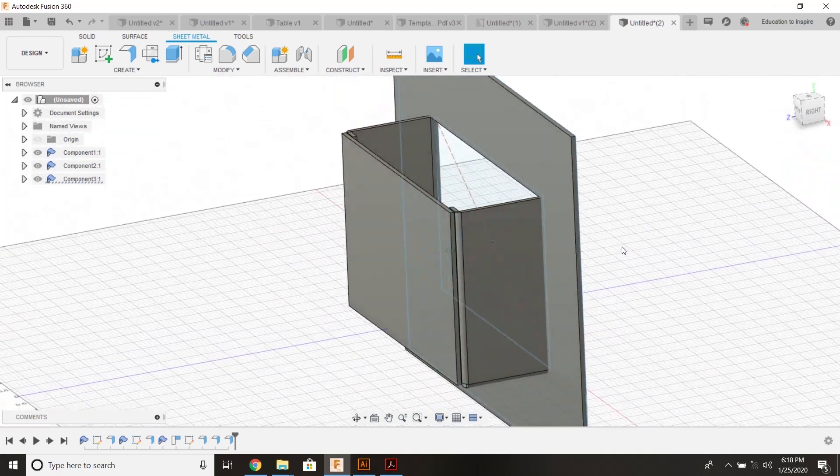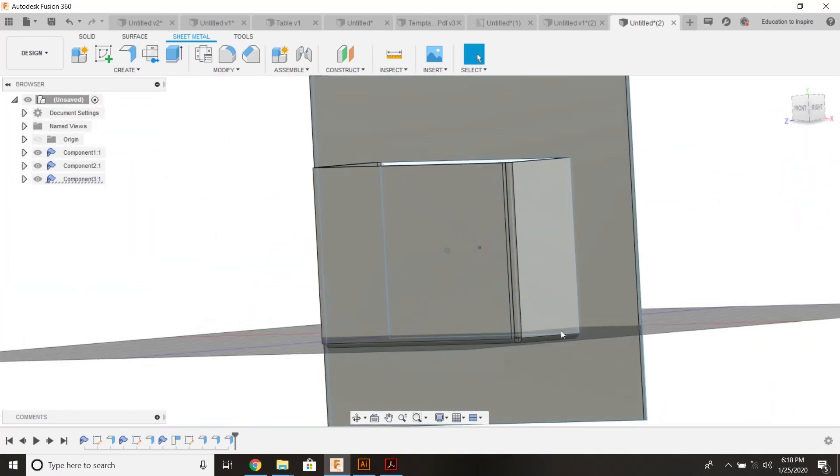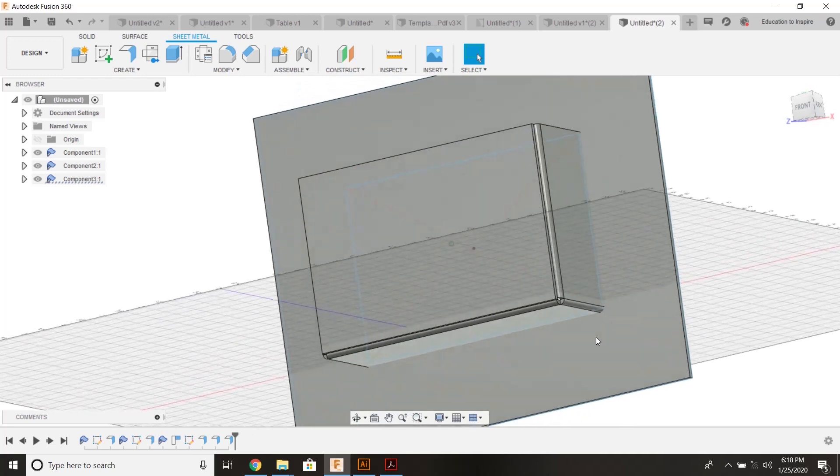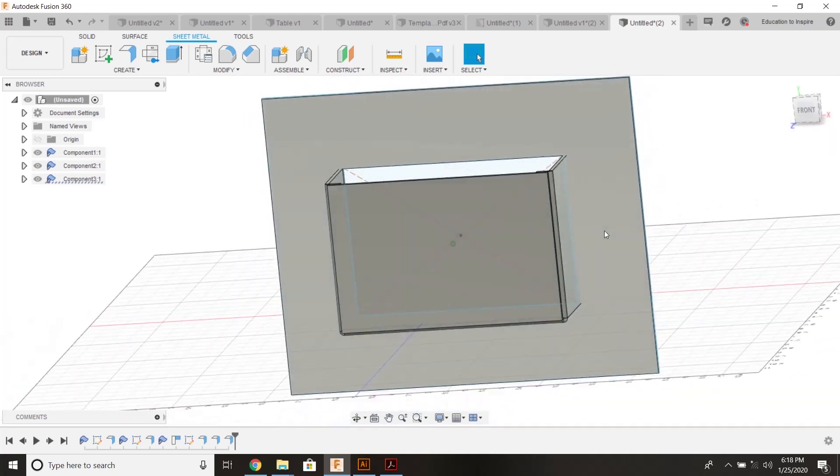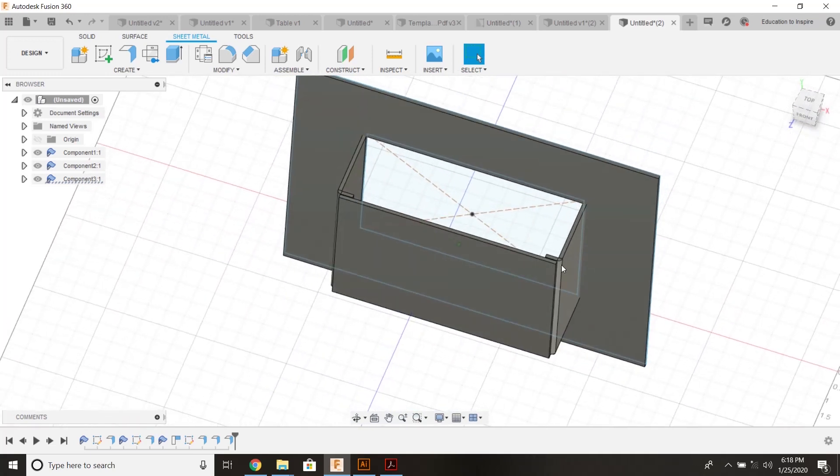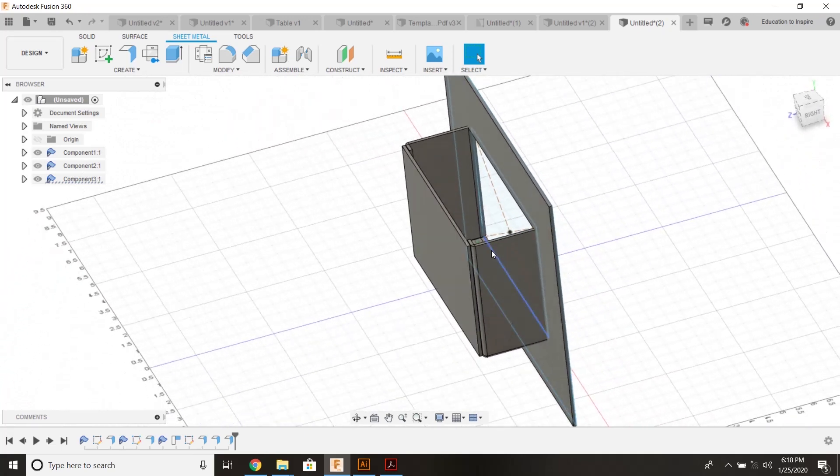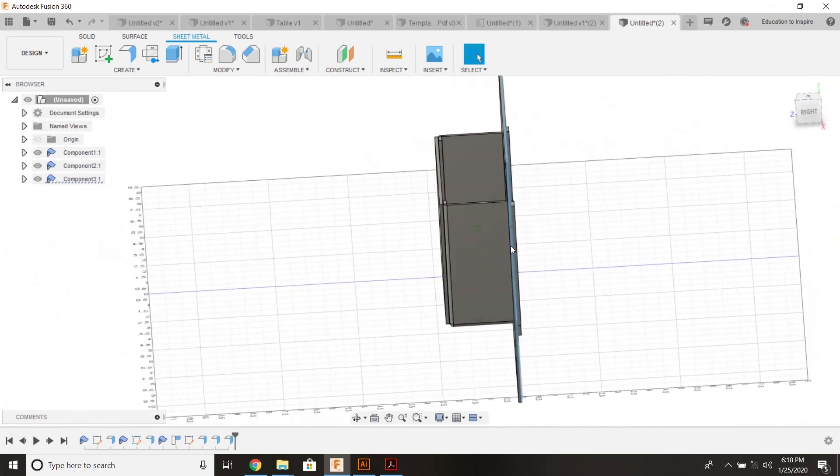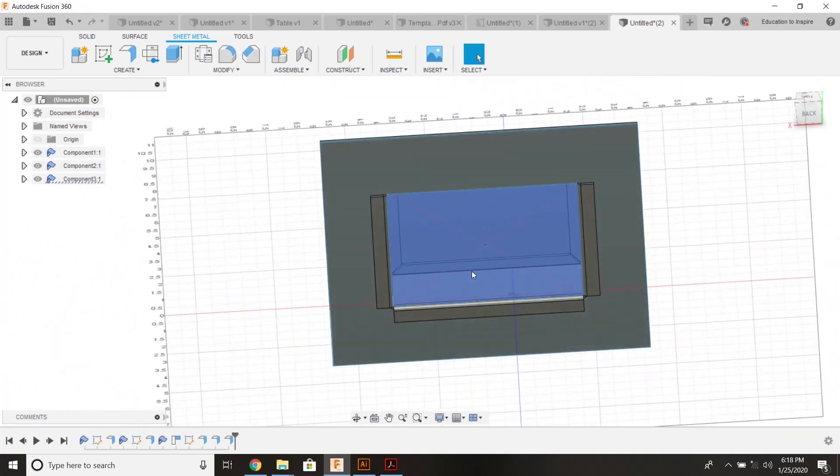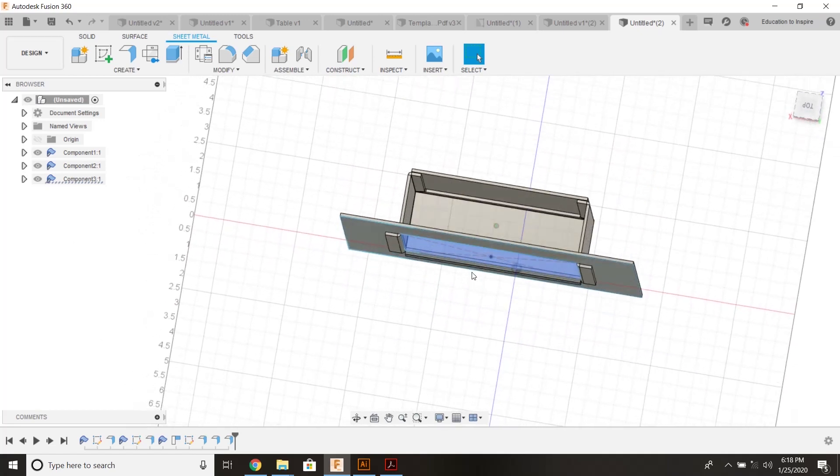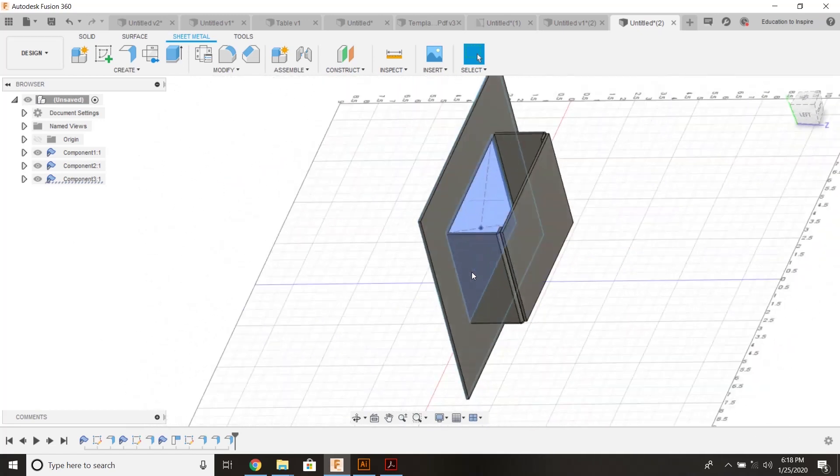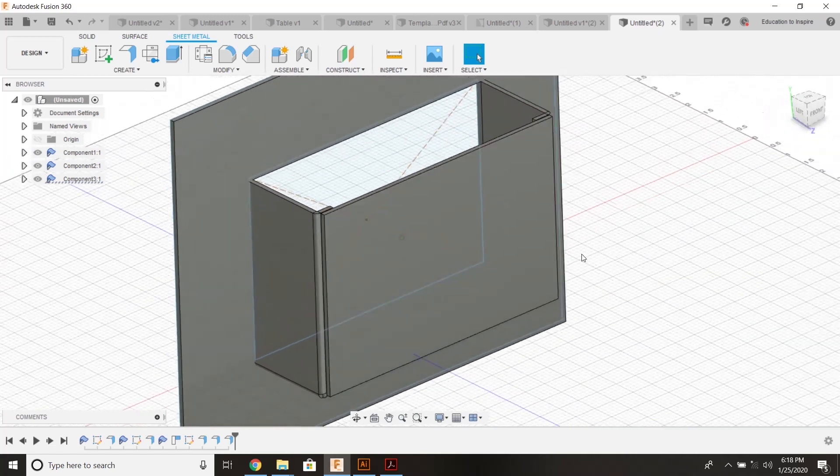So a quick recap. We started with a shape that we wanted to insert our pocket into. We created a little face just right off the same profile and a little extrusion off that same profile as well. Now let's create some stitch holes.